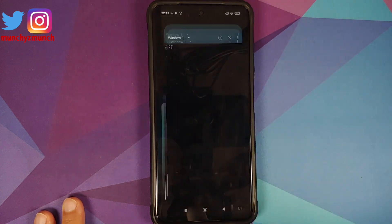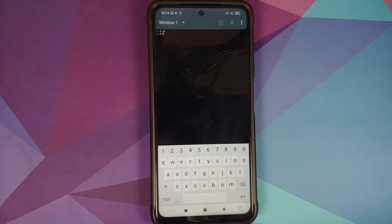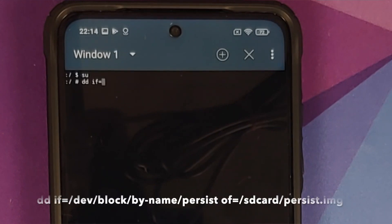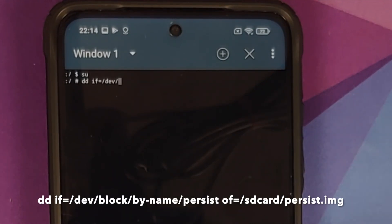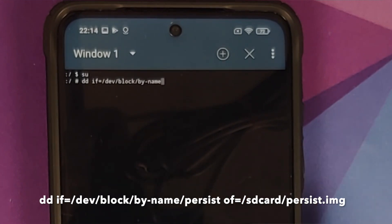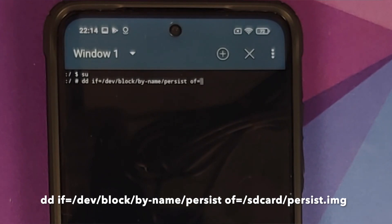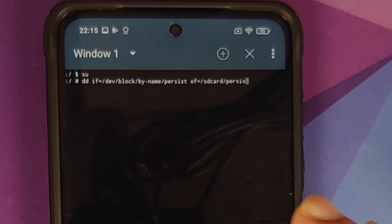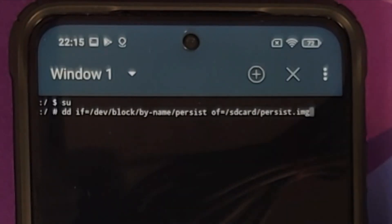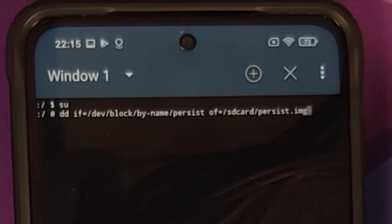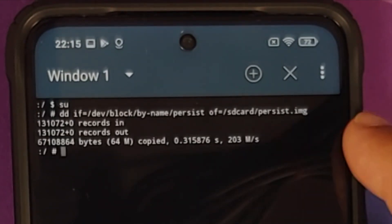Open the Terminal Emulator from recents and enter the command to back up the persist partition. The command is: dd if=/dev/block/by-name/persist of=/sdcard/persist.img. Go ahead and enter the command, then press the Enter key.